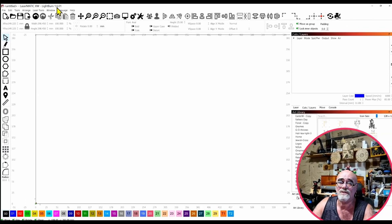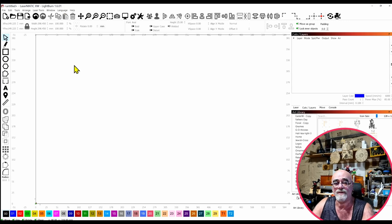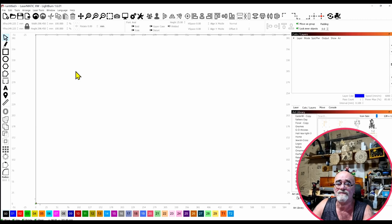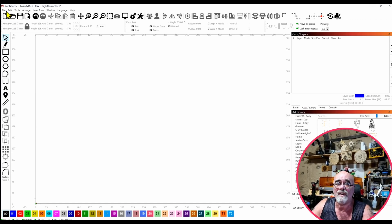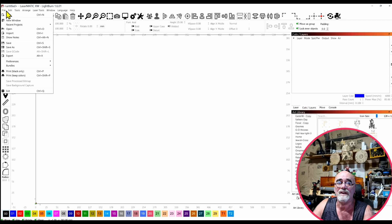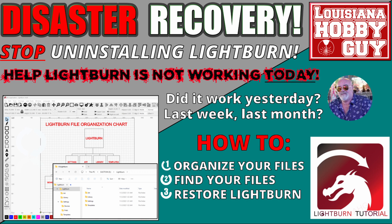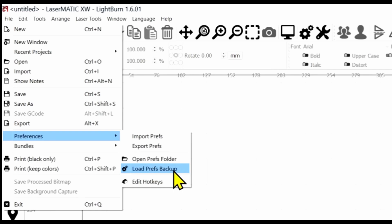I've just upgraded to 1.6.01 — or I'm pretending that I have — and I've lost all of my settings. So what do we do from here? It's very, very simple. Up at the File menu, way up on top, there's one click: File. And here's the second click — we're going to come down here to Preferences and click on Load Prefs Backup.